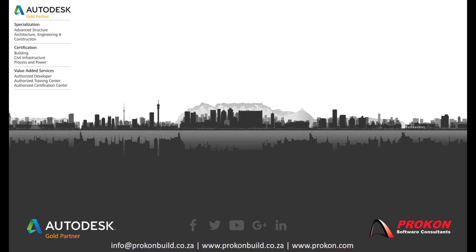Thank you for taking the time to watch this video. For more tips and tricks, subscribe to our YouTube channel. Thank you.